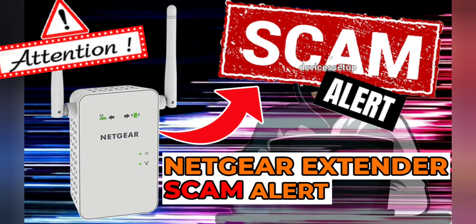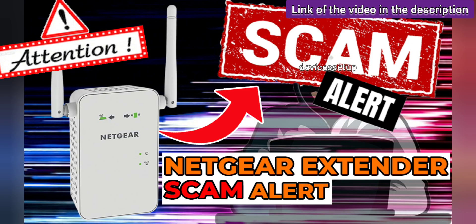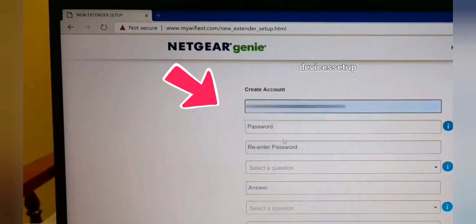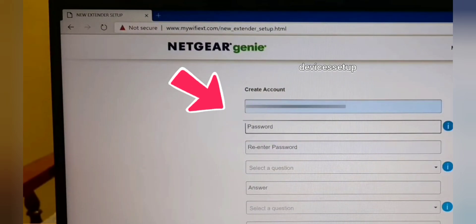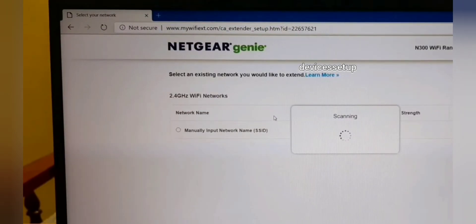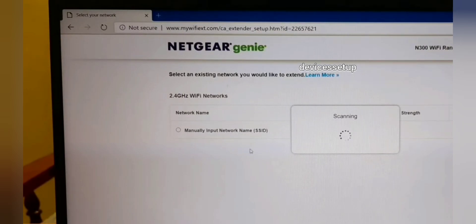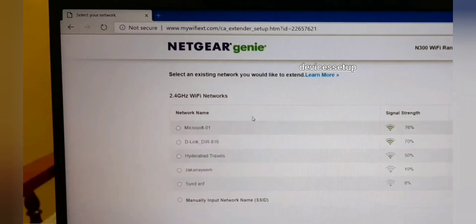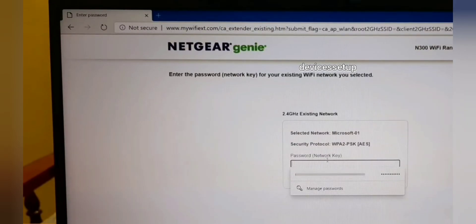I have made a video on this whole scam — you can watch it too, the link is in the description. On the Netgear setup page, create an account and then it will ask you to select the network name that you want to extend. Simply select your router's network name and type its password for confirmation, then save the settings.